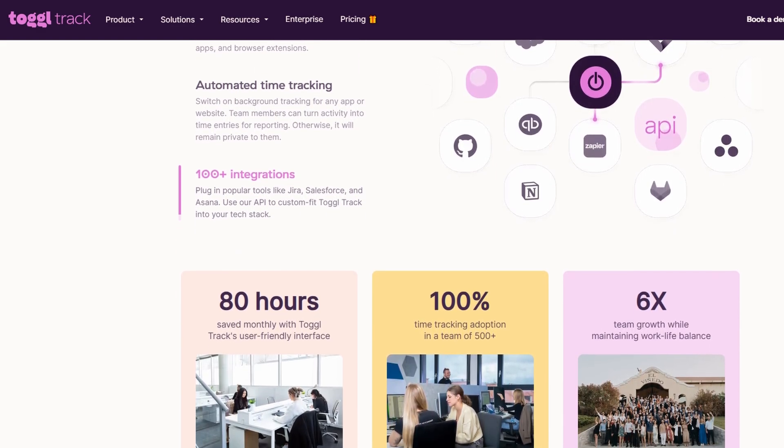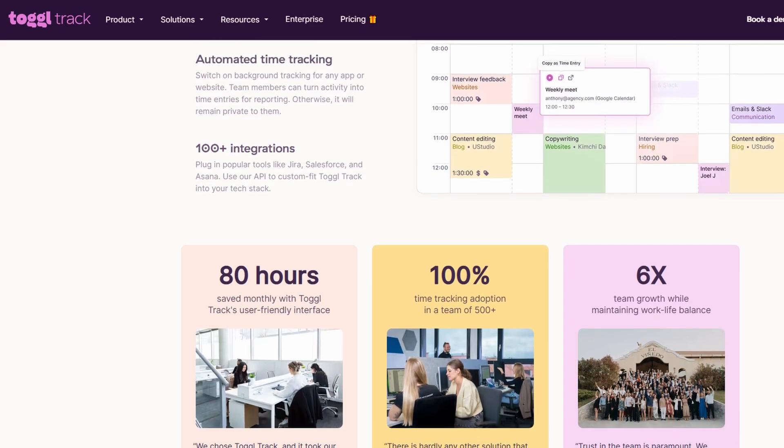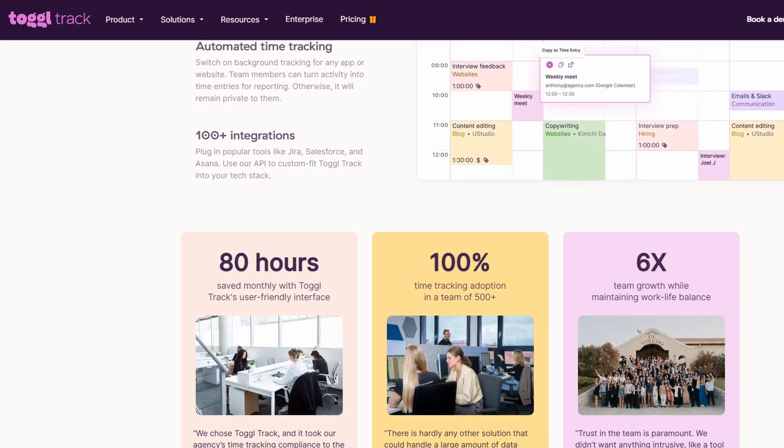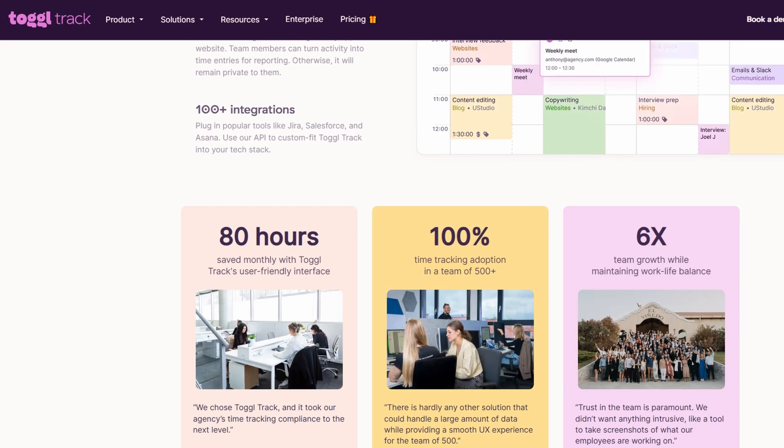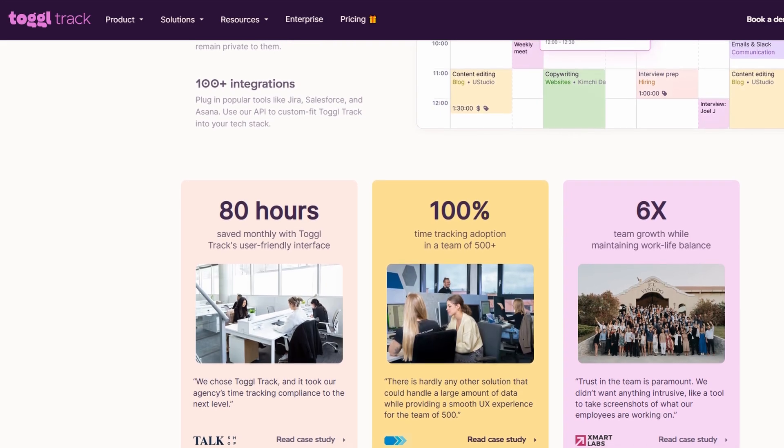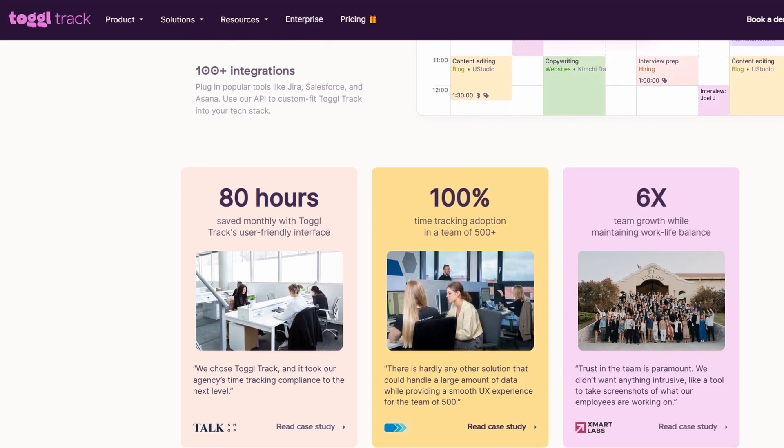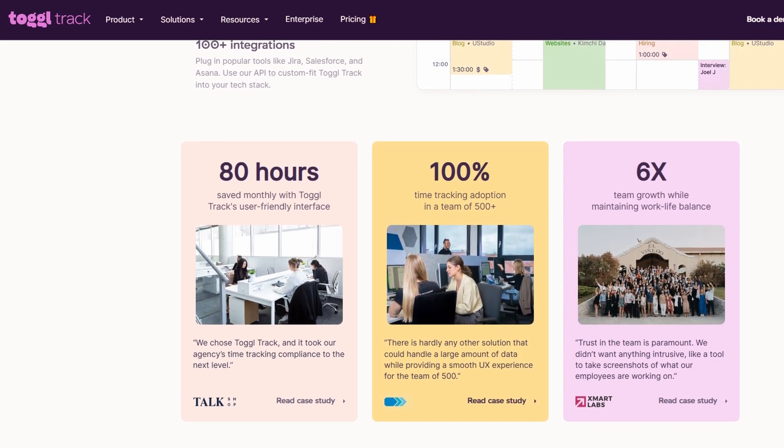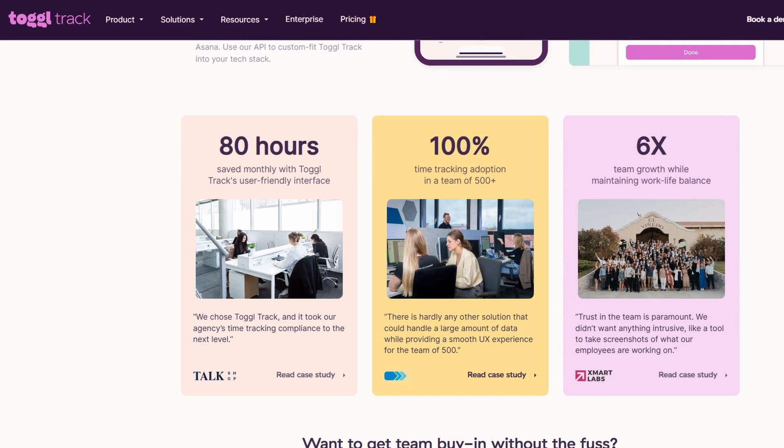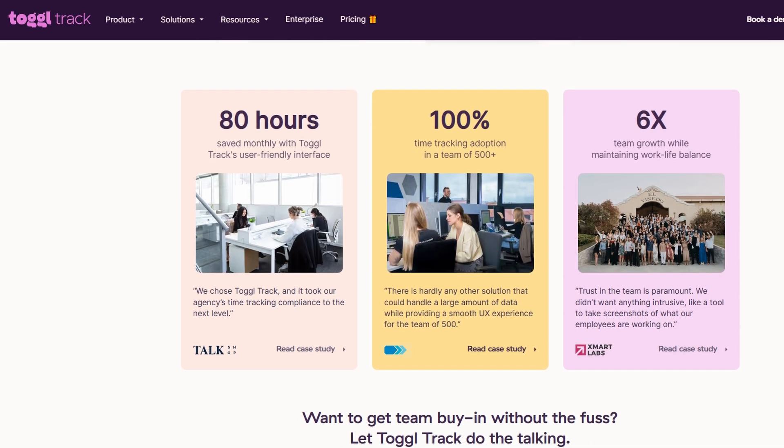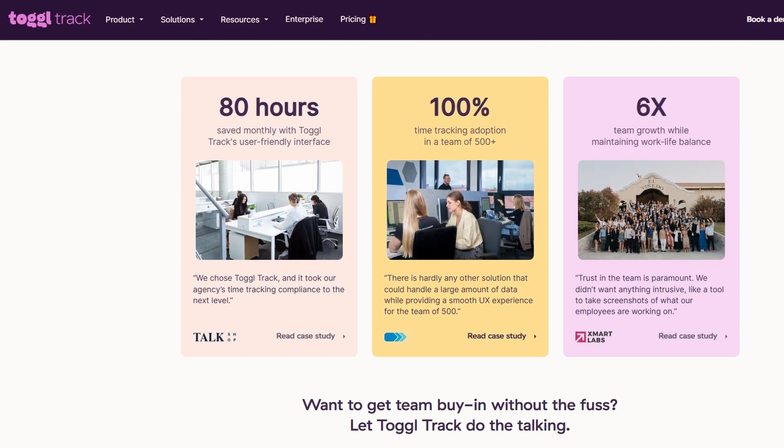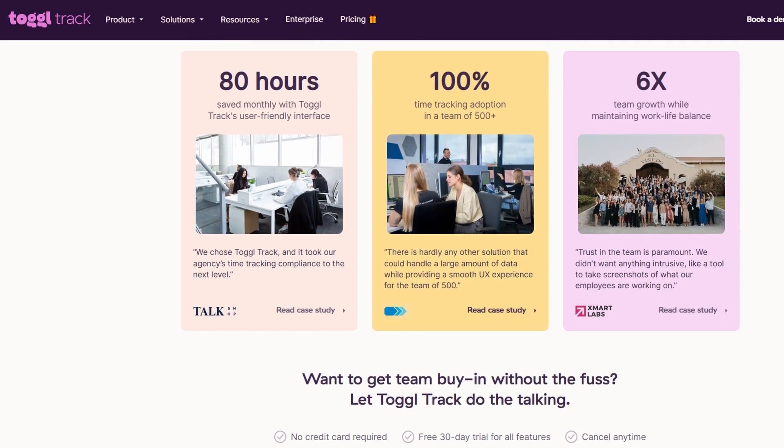Project budgeting and reporting. With Toggle's detailed reporting system, you can set budgets for each project and ensure you're staying within your allocated time and resources. Reports give you in-depth insights into where time is spent and how efficiently it's being used.